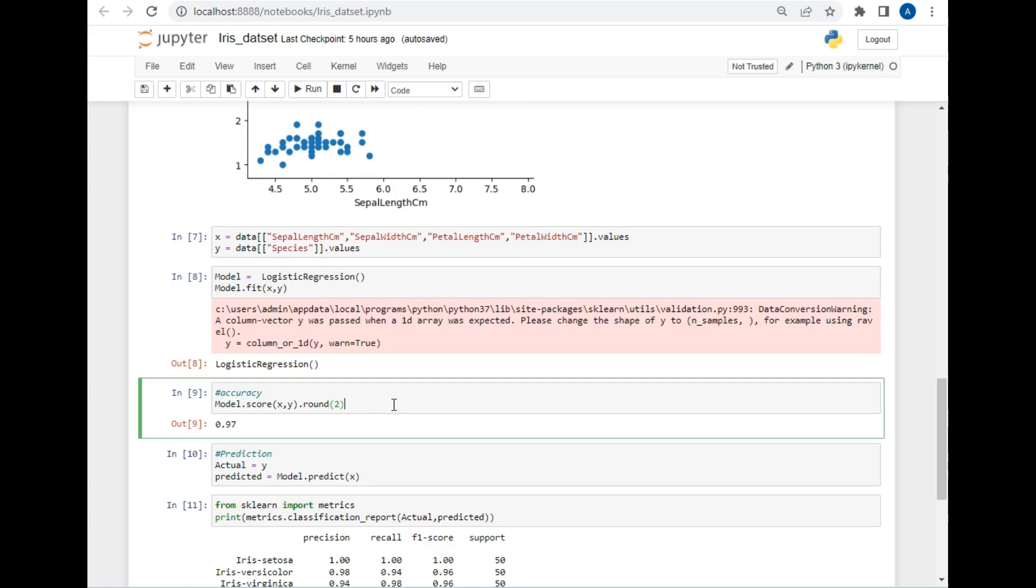Now if you want to find the accuracy of this model, there is a simple inbuilt method which is model.score to find the accuracy. I will use the same method and pass the x and y variable here, and it has returned me the output of 0.97, which means our model is 97% accurate.